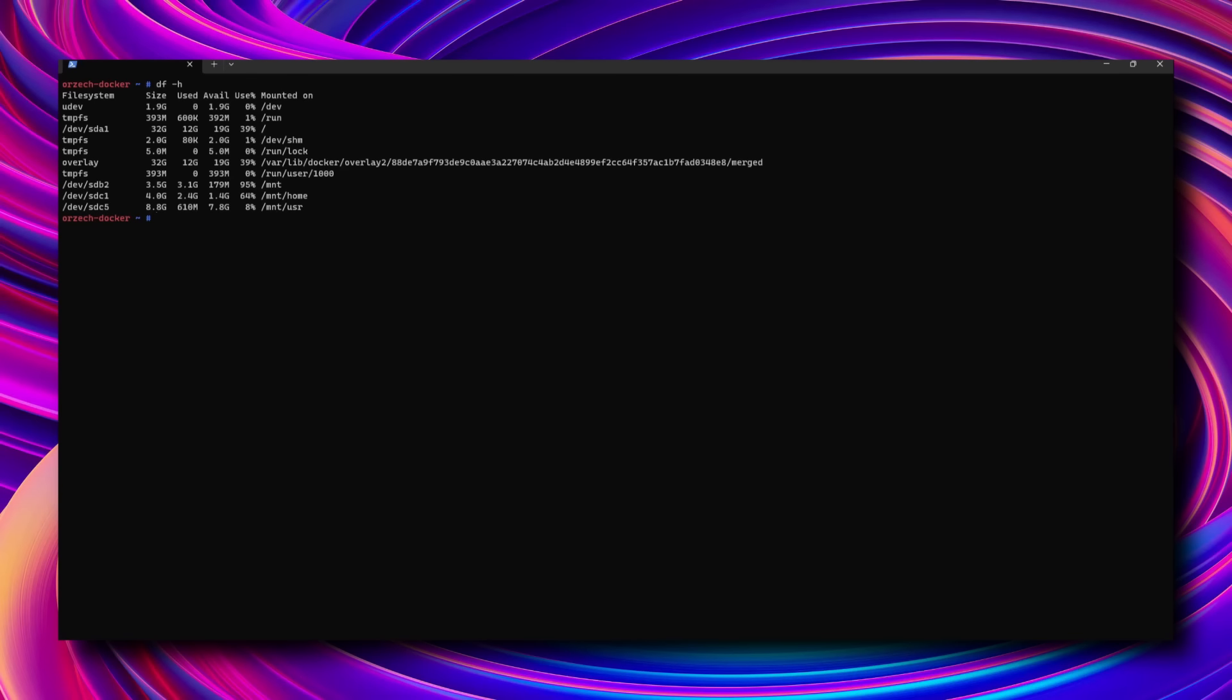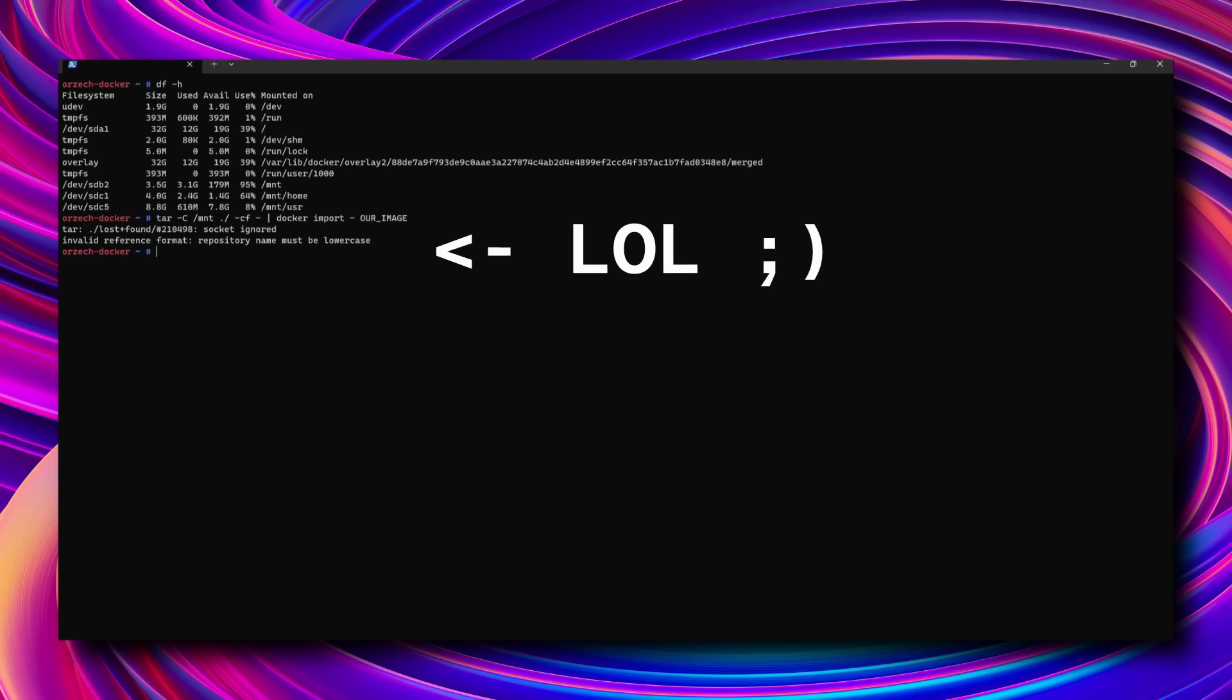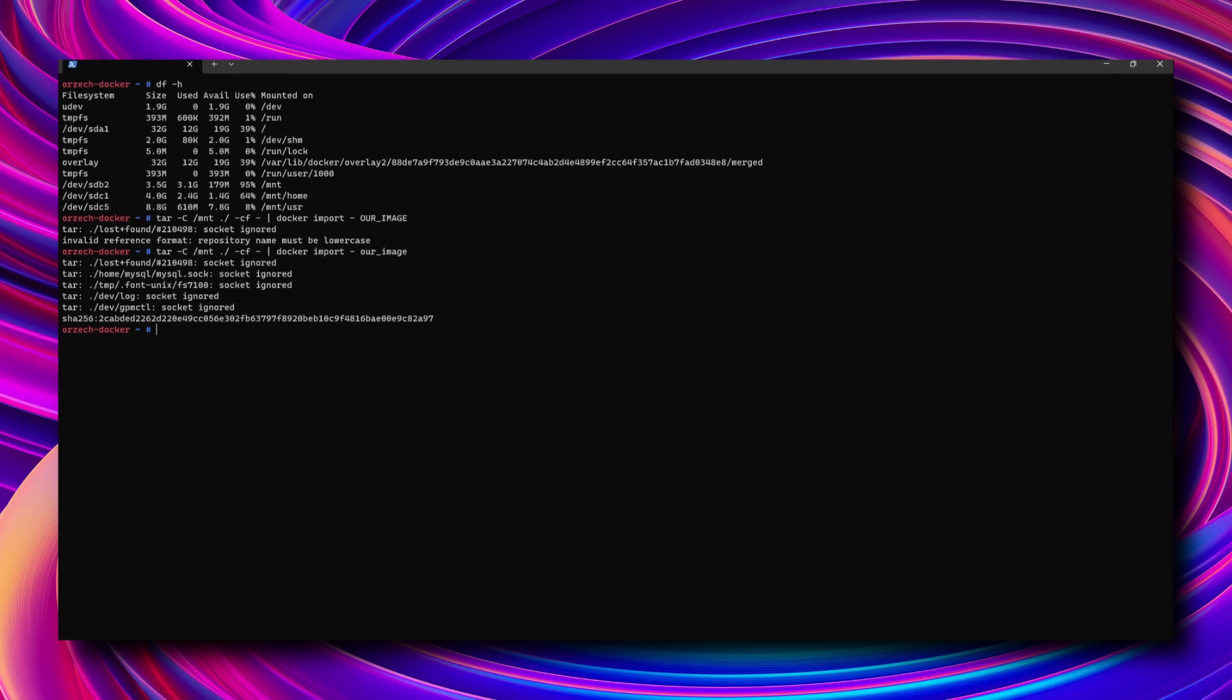The process of creating Docker image is pretty easy. With everything mounted properly, I'll need to package this slash-mnt directory using tar and pipe the output to docker import command. The messages about ignoring sockets are to be expected. After it's done, we can check on our image using docker image ls.